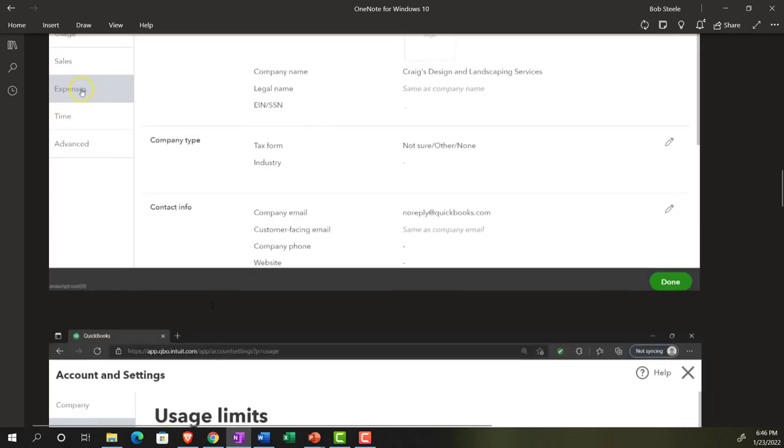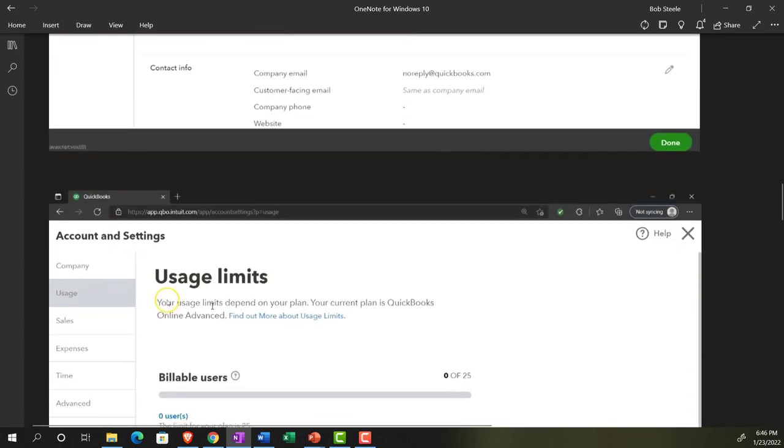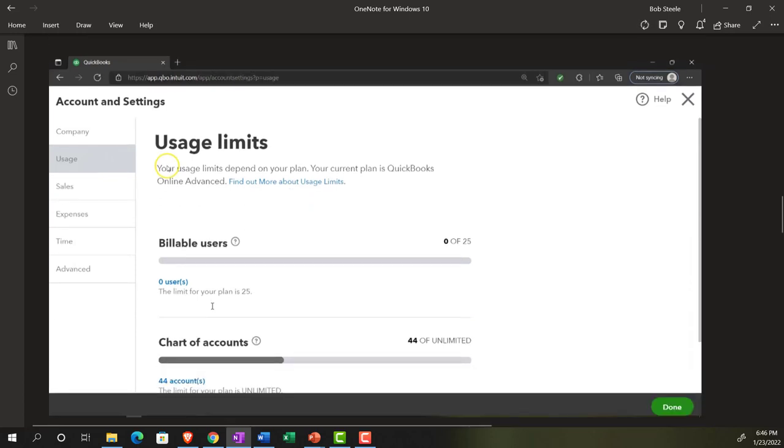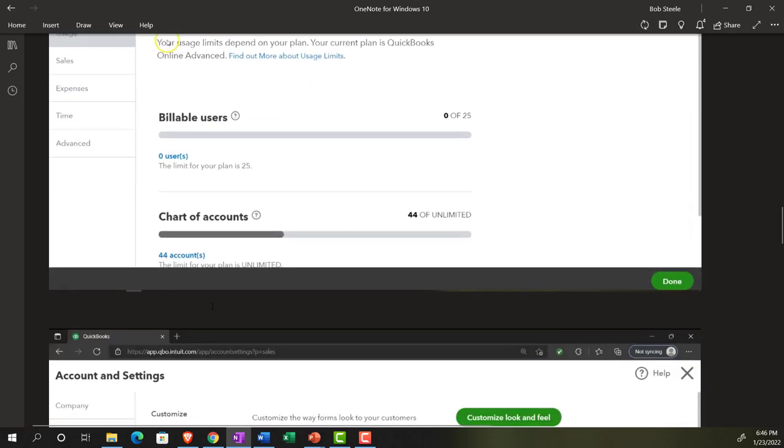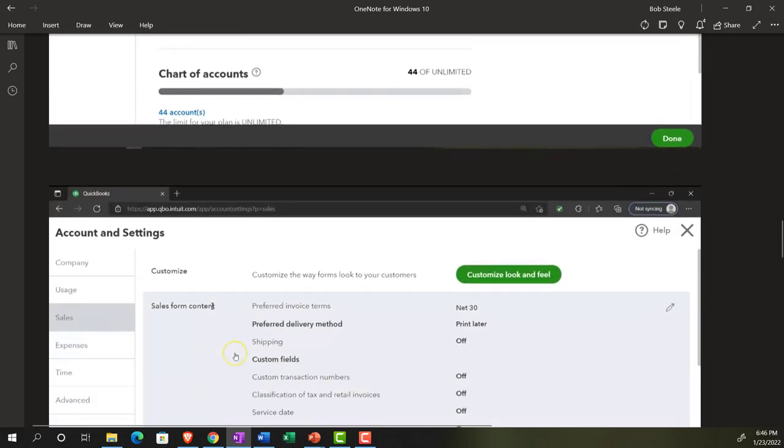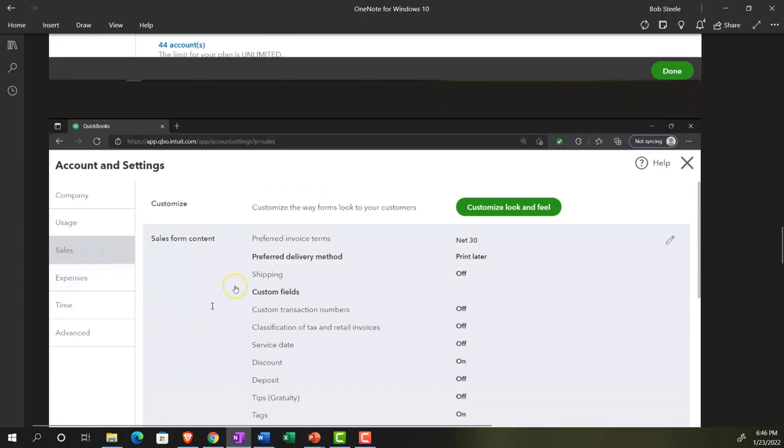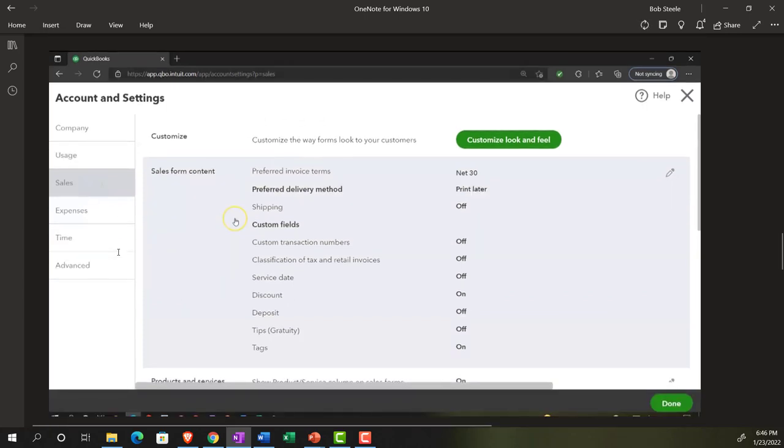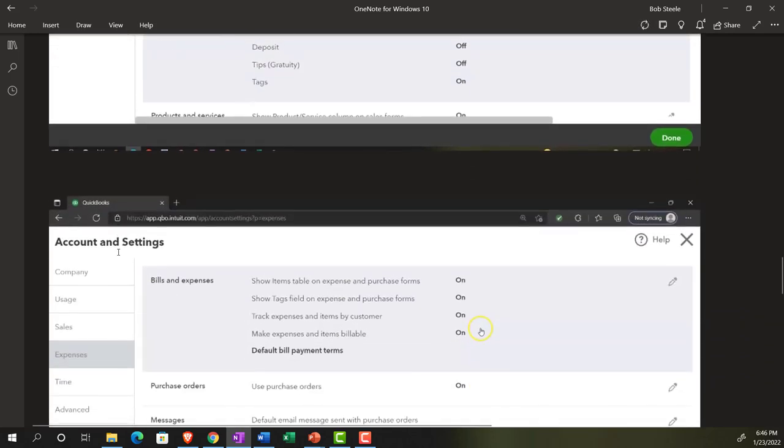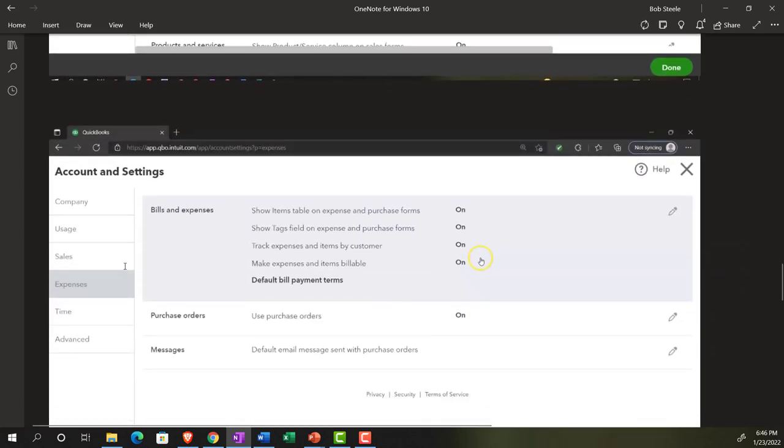Company information is up top. The usage information gives you some idea of the usage terms. These are some of the ways that QuickBooks will rate their billing system and when you might need to go to an advanced version of QuickBooks. We've got the sales area, giving preferences related to the sales cycle or customer cycle.